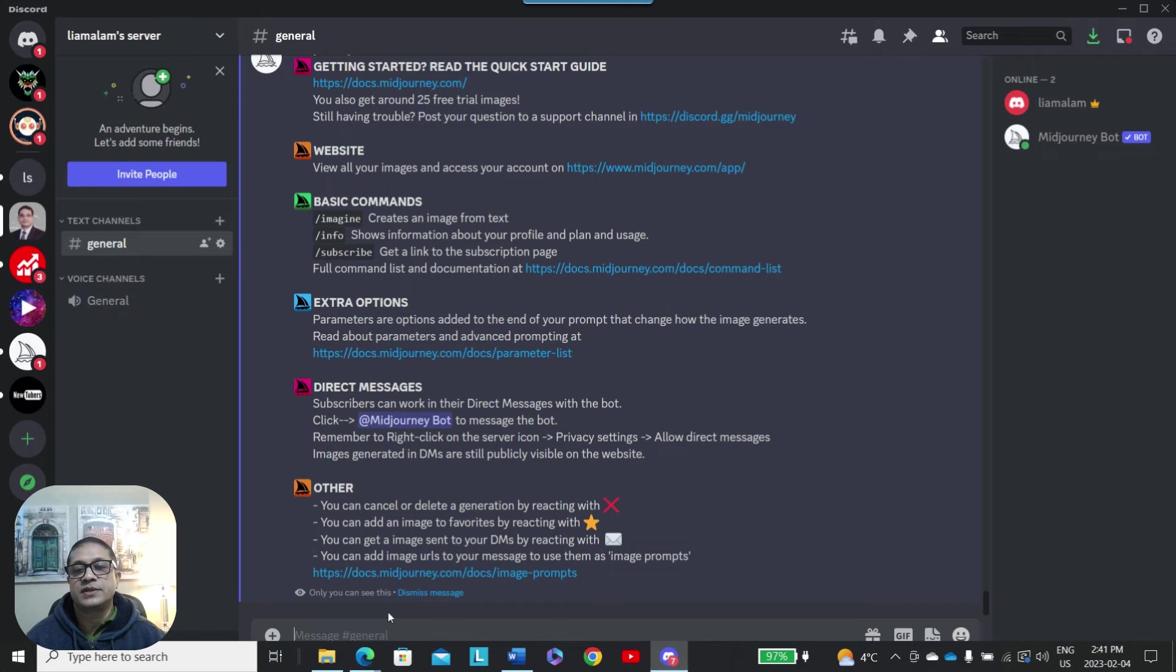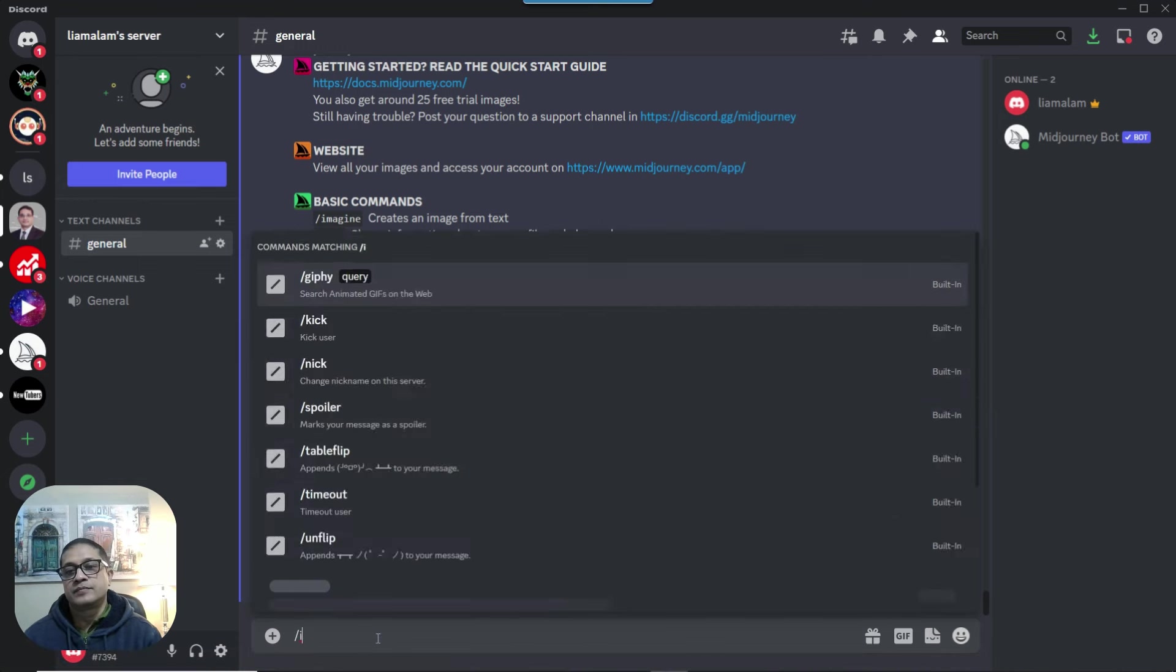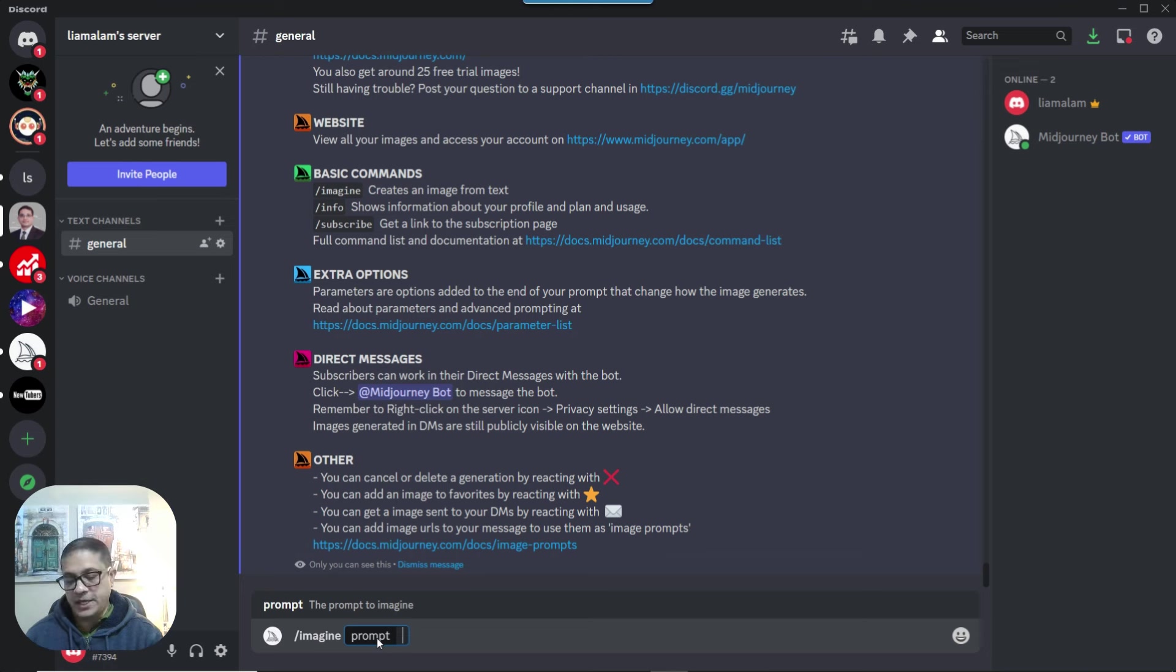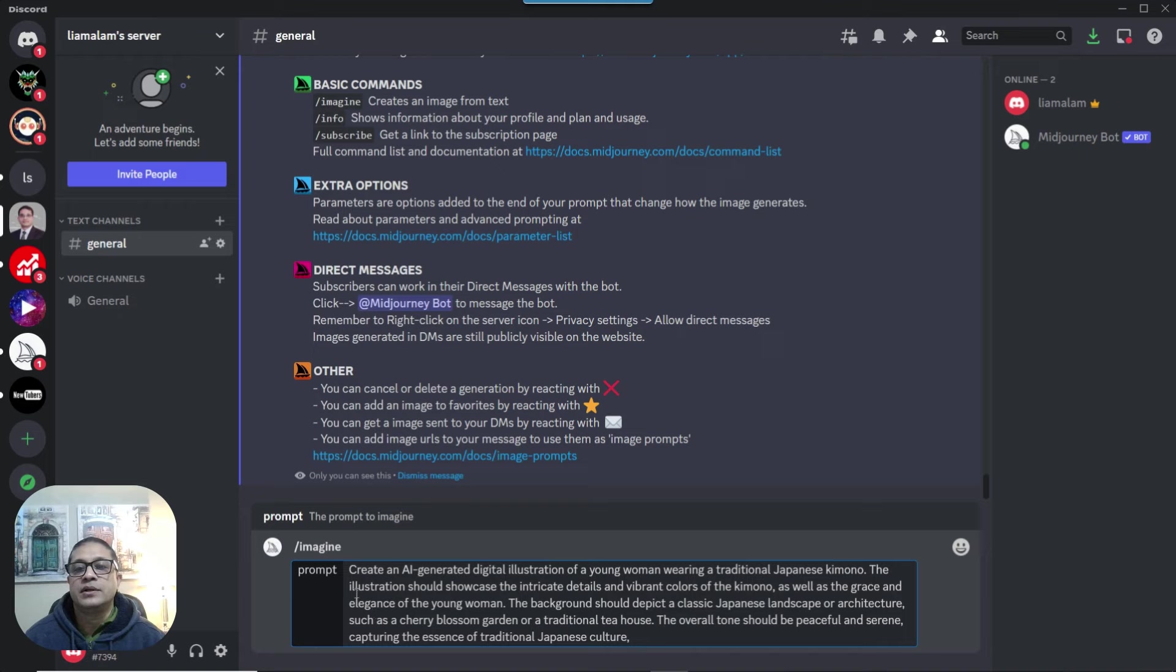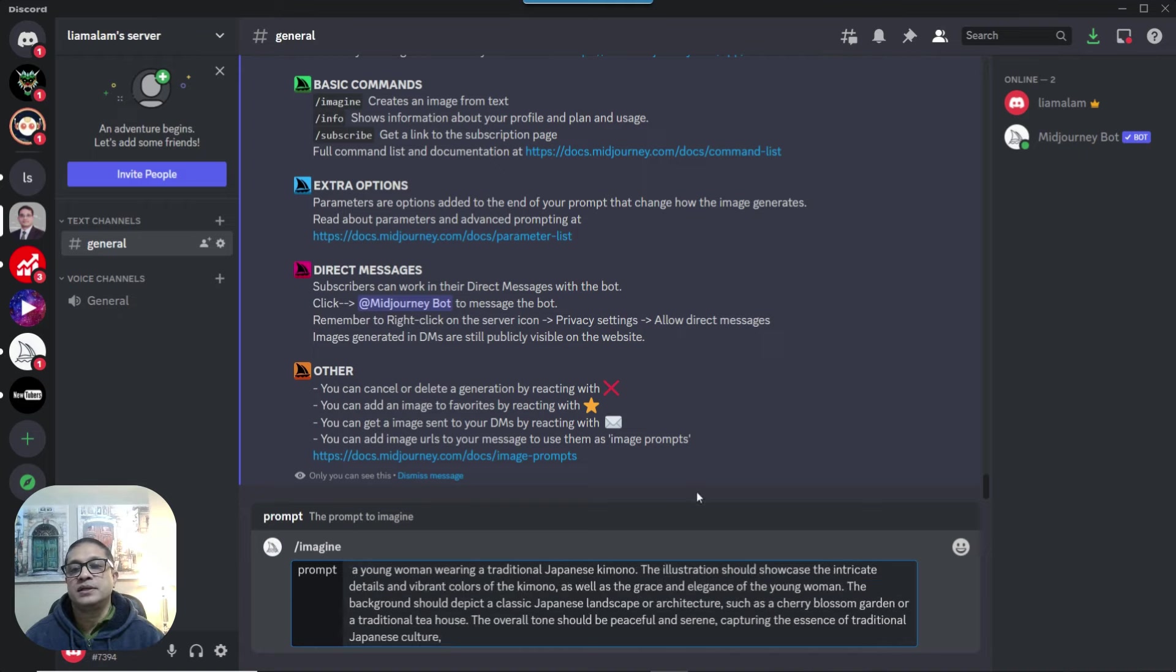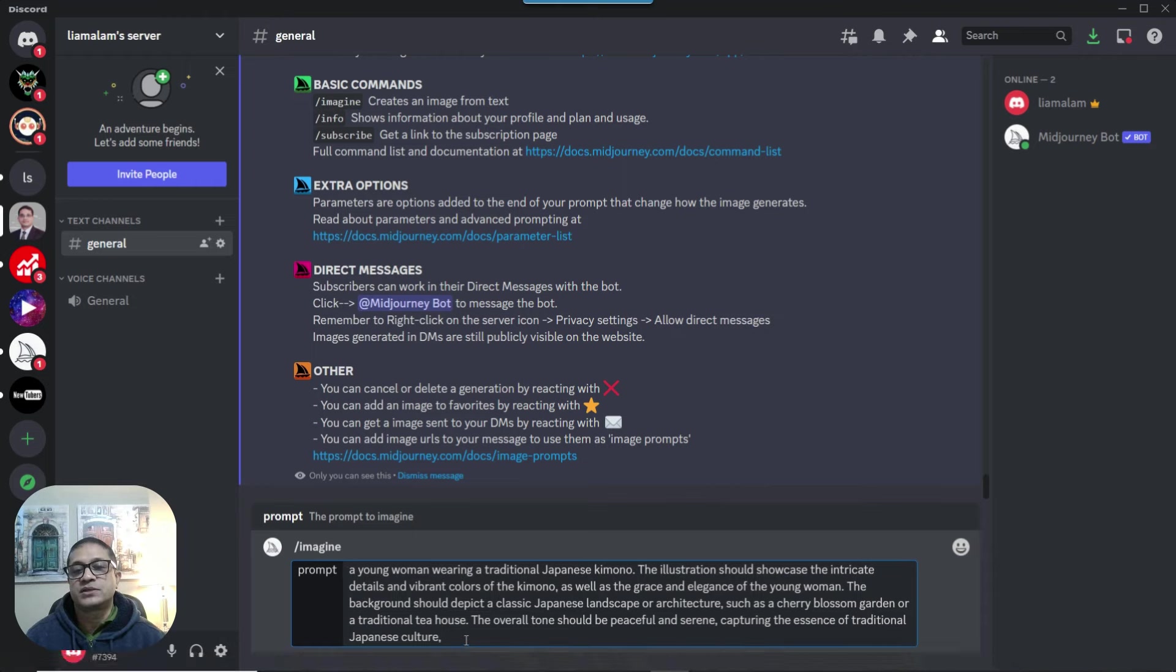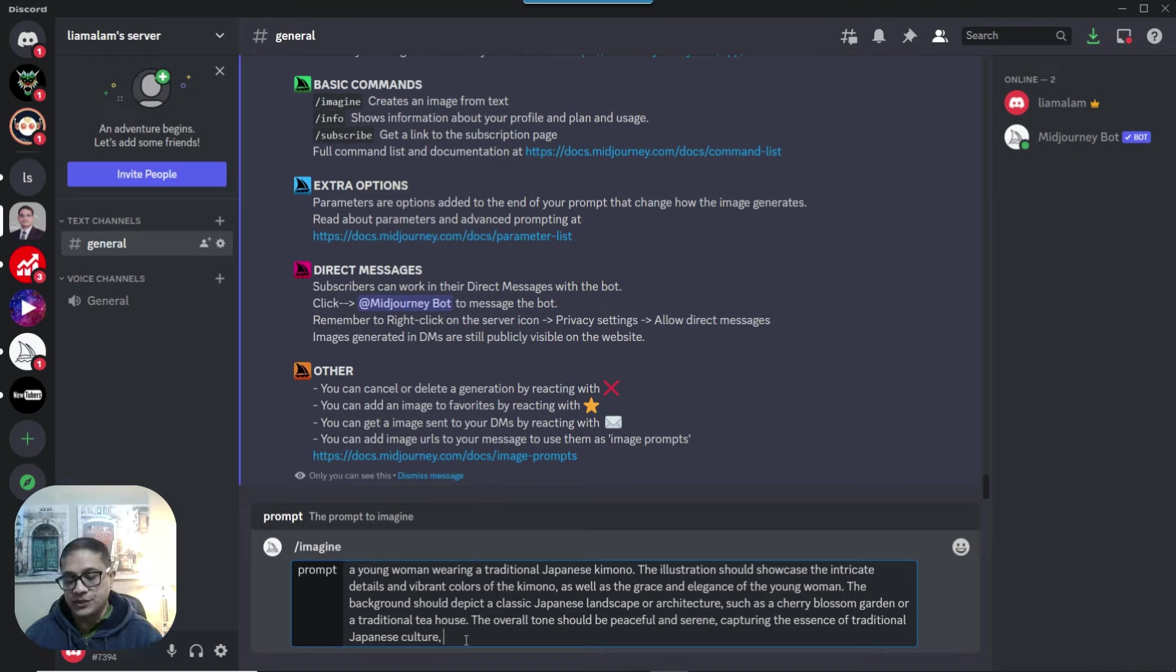So come back into MidJourney and paste that prompt. Now here, I'm going to tweak it just a little bit. I'm going to remove that digital illustration, just to expand on the idea, and not limit itself to something like a digital art. So after doing that,